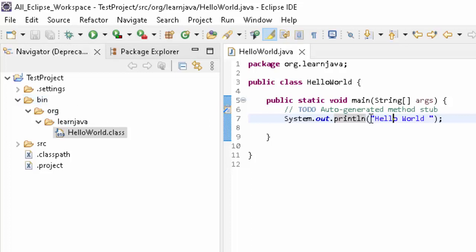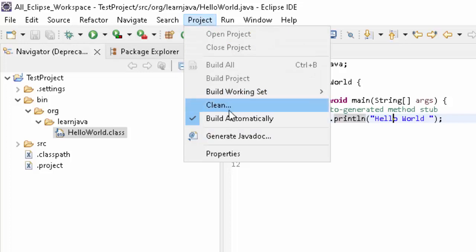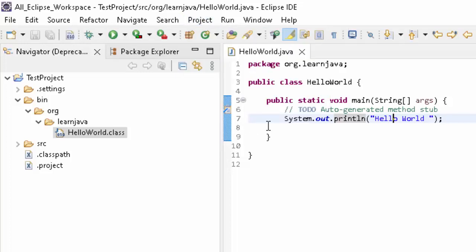It would compile automatically to this bin directory, so that when you run this code, your dot class file is ready. Now how to understand that? Okay, that it is really compiling my code and it is really generating my dot class files. What I can do? I can uncheck this.